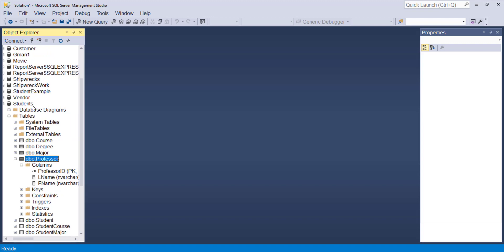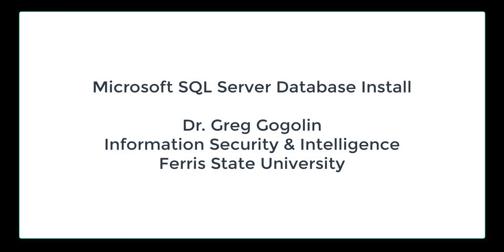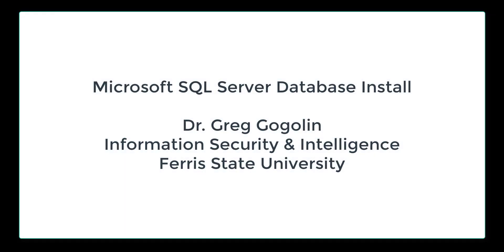So we're ready now with our database. We have all our seven tables that we designed earlier defined into the student's database. And now we're ready to load data.